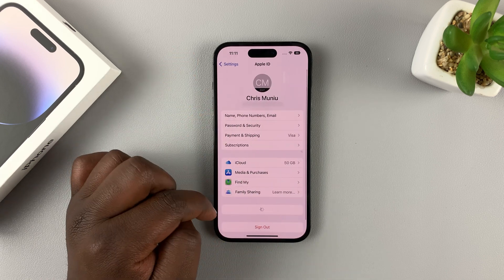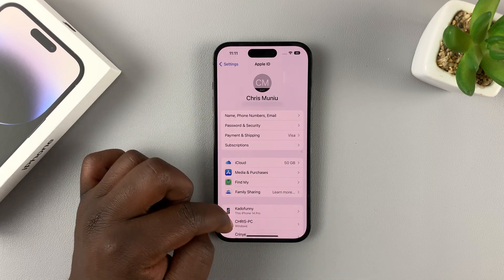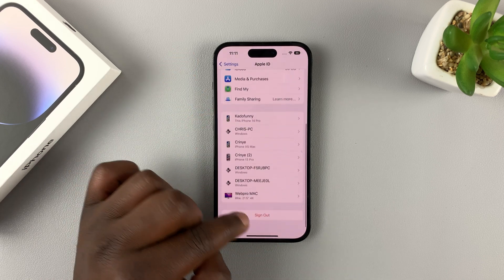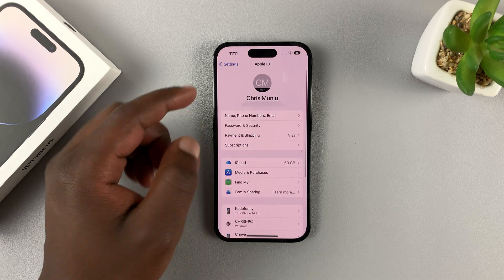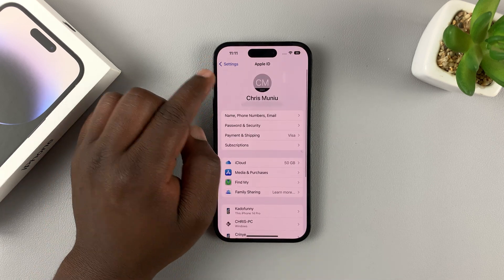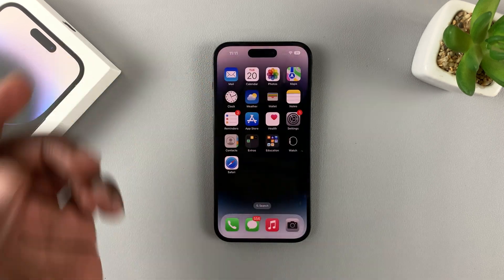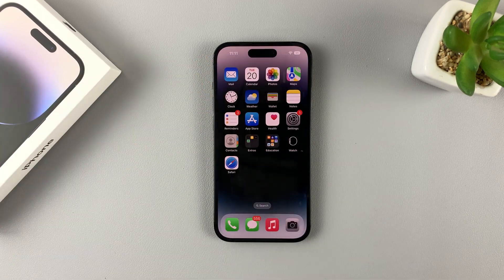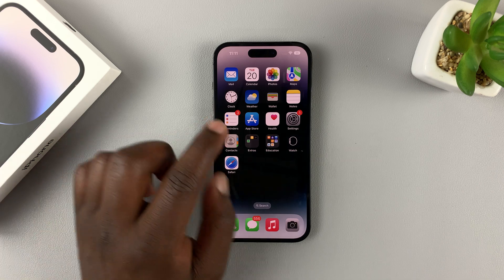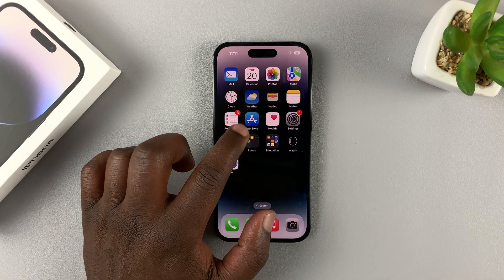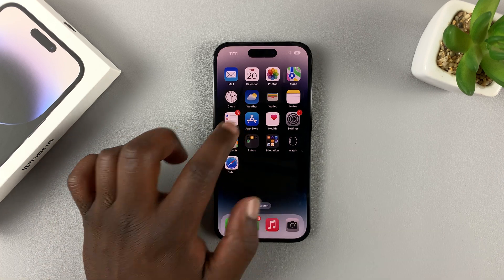As you can see, this is mine. You can sign out from here and sign in to a different Apple ID if you want to. So once you sign in with your Apple ID, to install apps, simply go to the App Store.